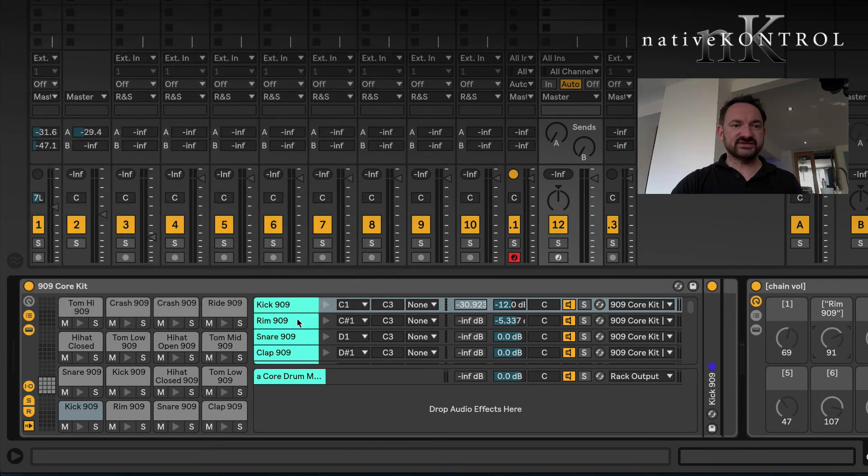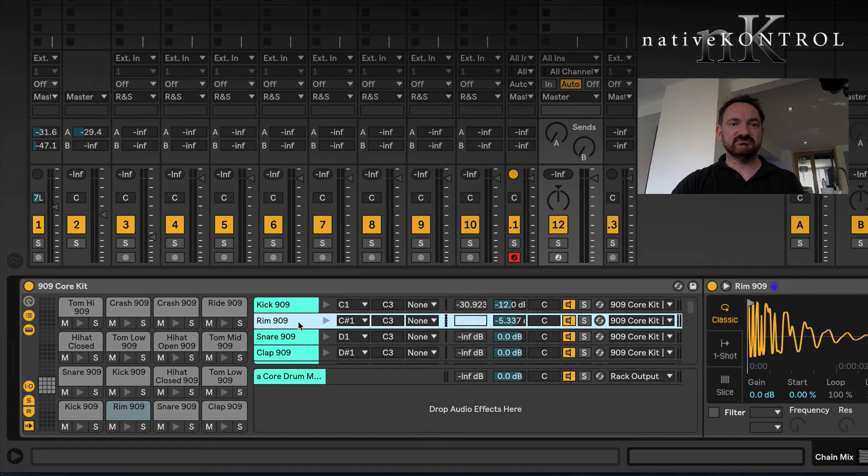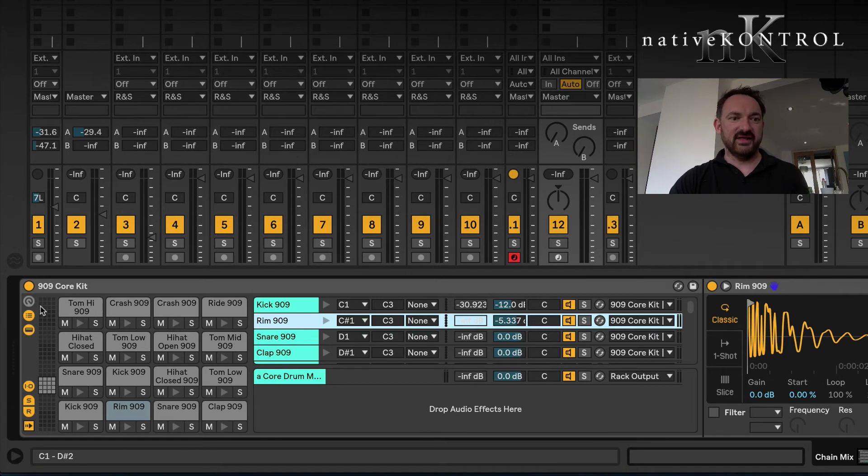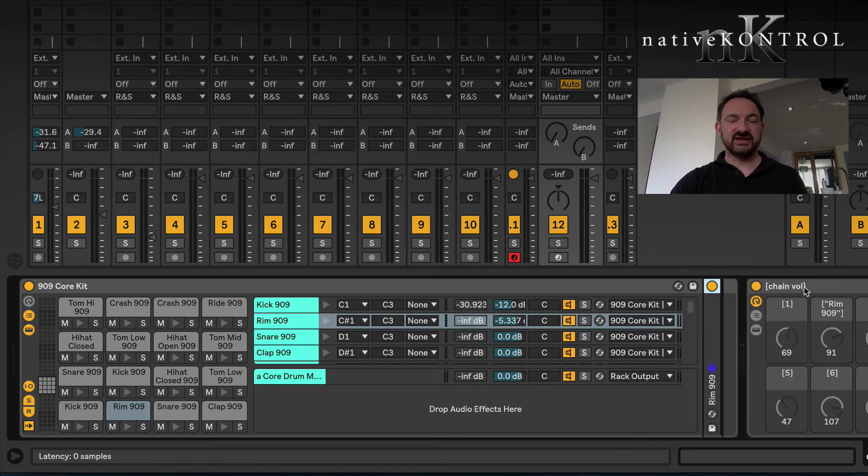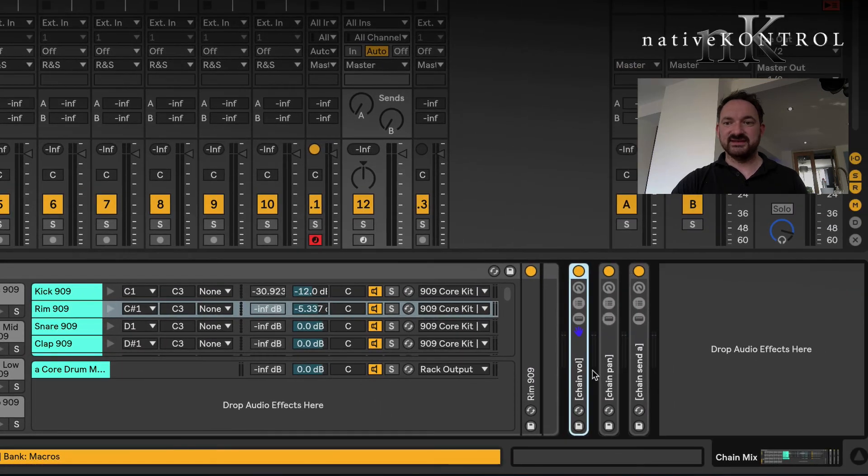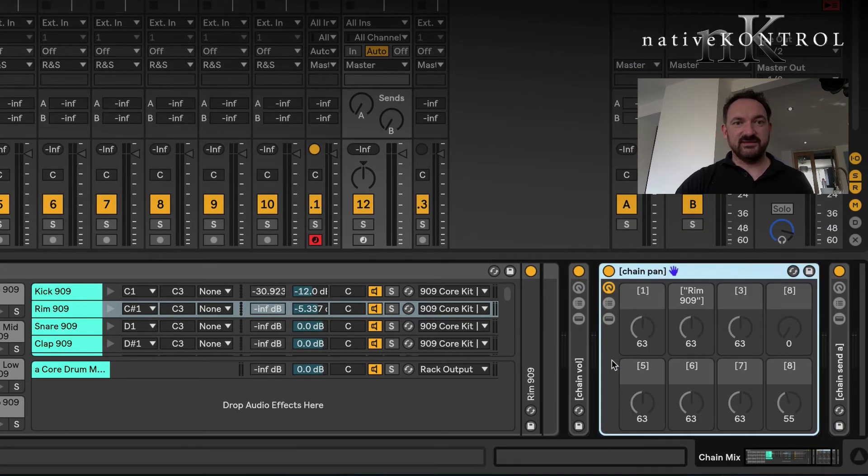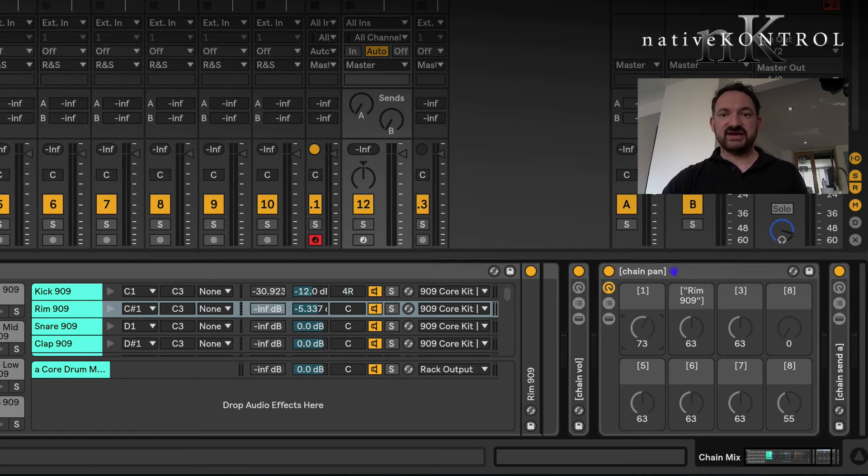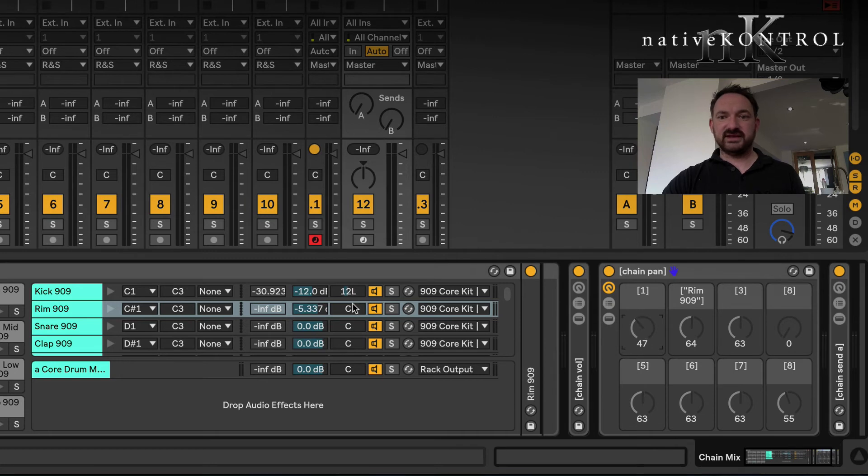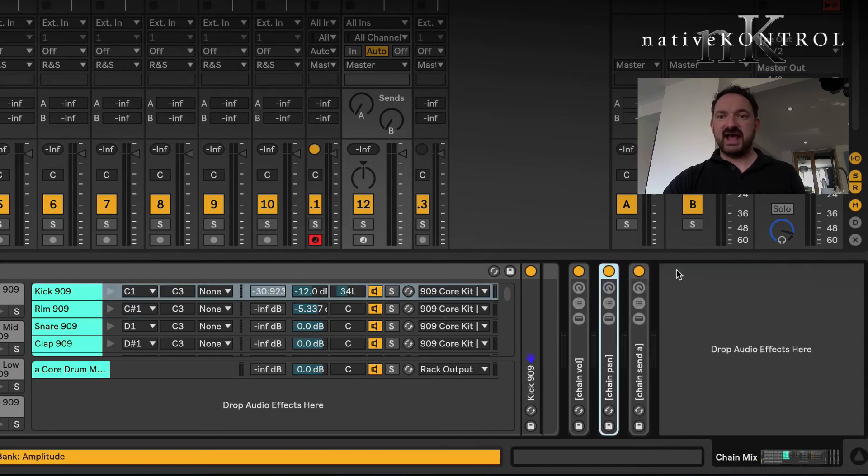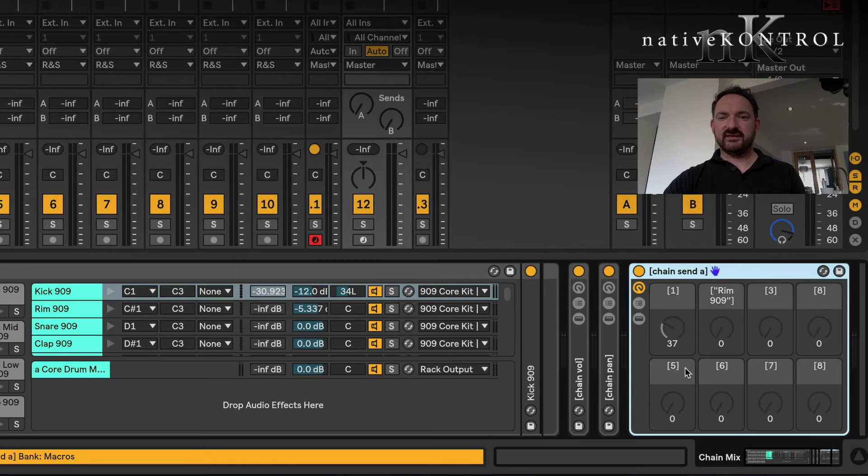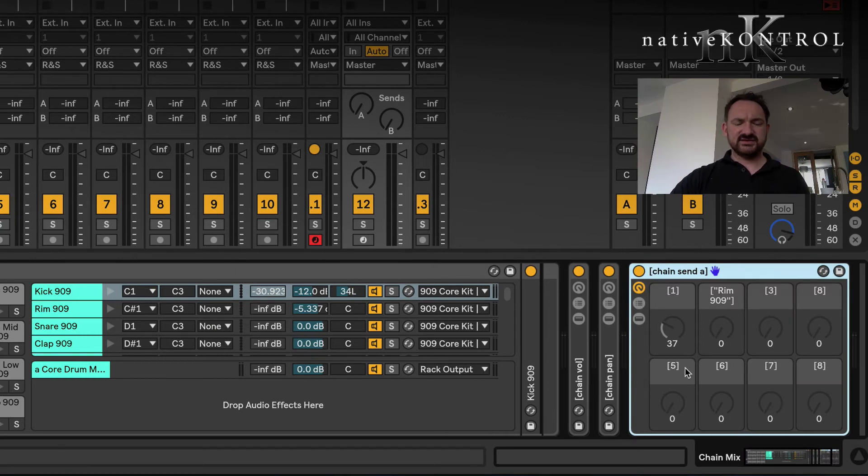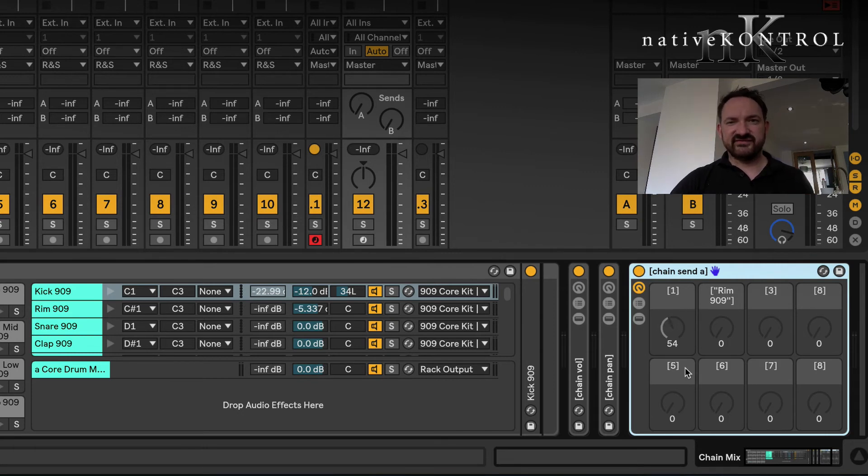The other way of naming as a convention is to name the macro as the chain itself is named. In this case, square brackets, and at this stage you have to put it in the speech bubbles, Rim 909 speech bubble bracket. That will enable me to control the chain volume.